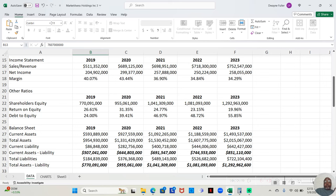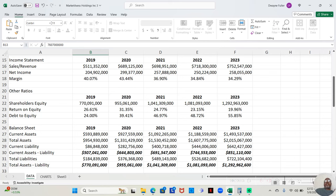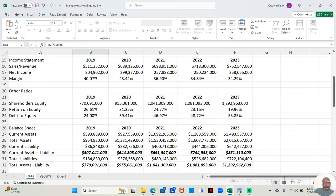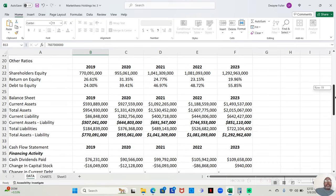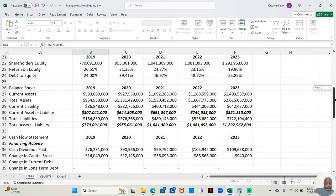Now, notice all five years their sales and revenue increased from $511,352,000 to $752,547,000 in five years. But having said that, let's take a look at their return on equity and their debt to equity.